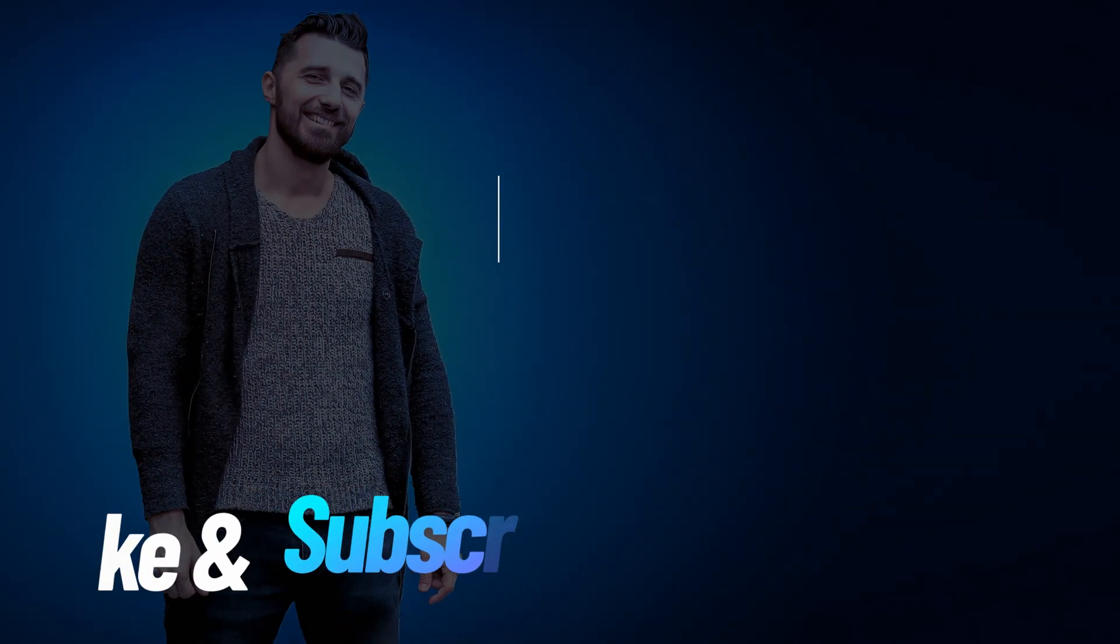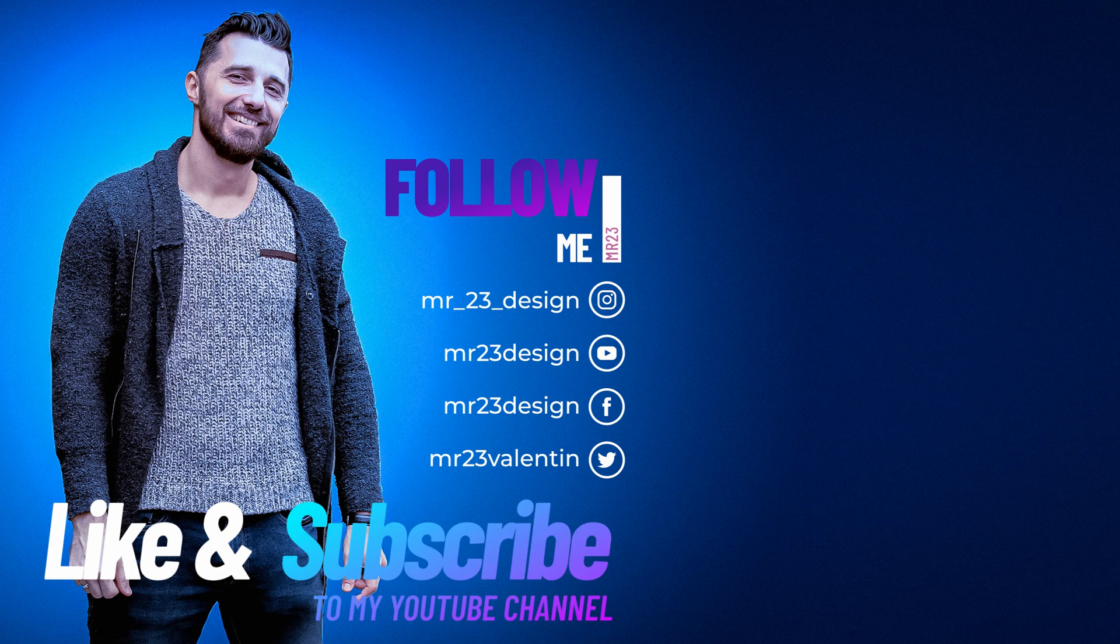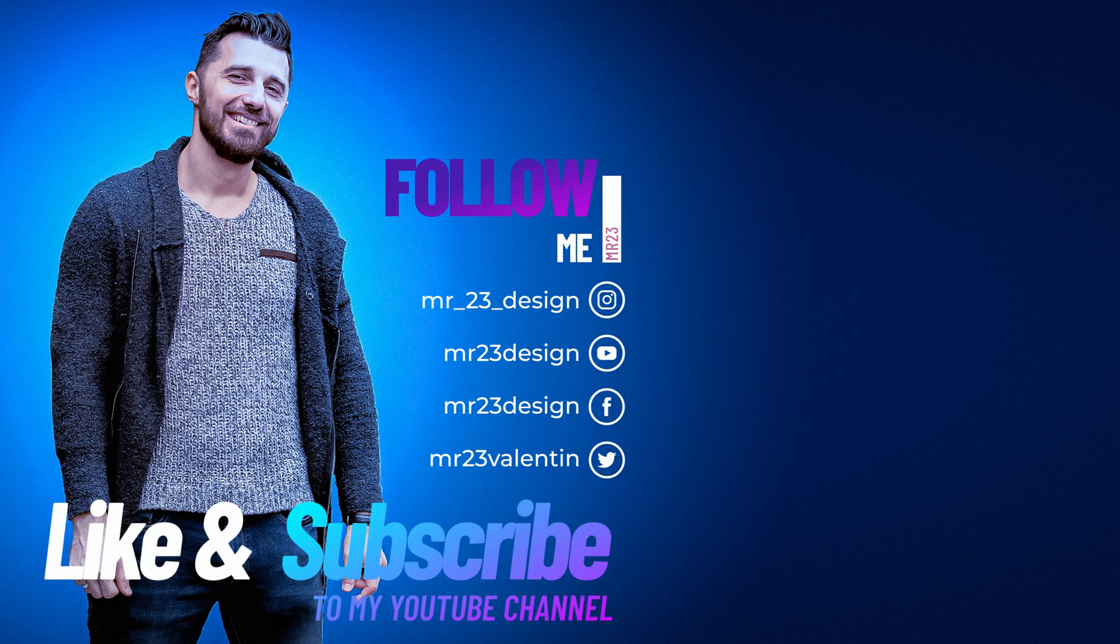If you found this video useful, please subscribe to my channel and don't forget to watch those videos next, if you want to learn even more about Photo Manipulation and Photoshop.